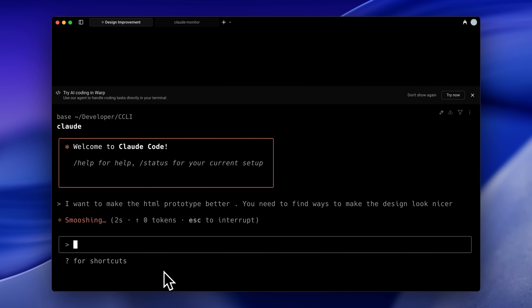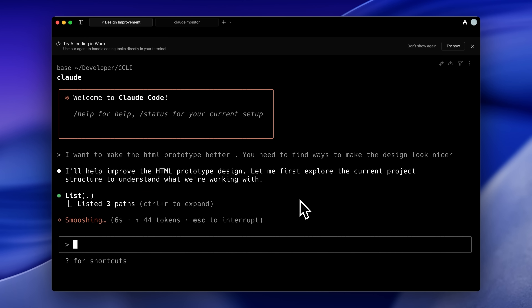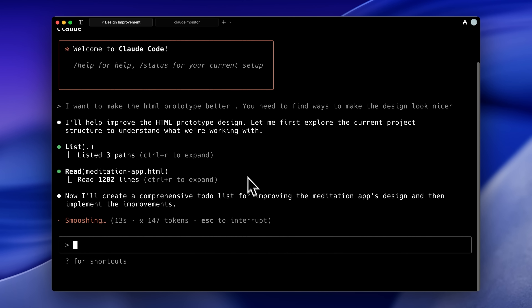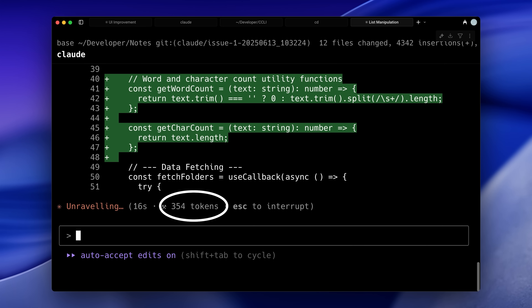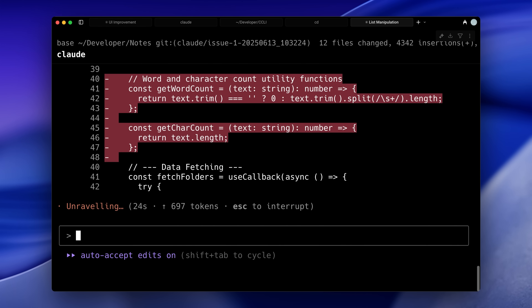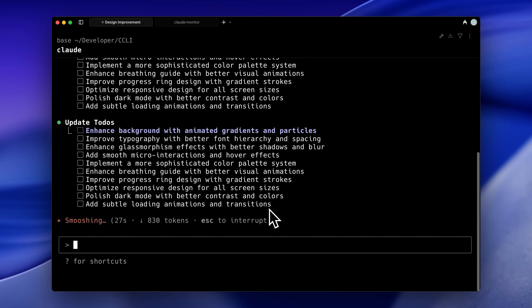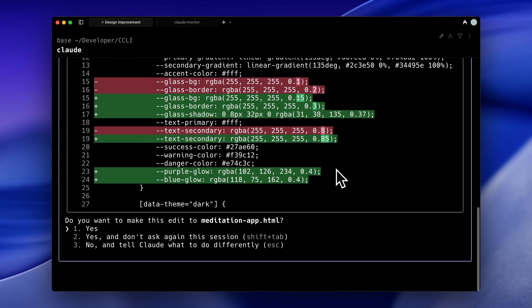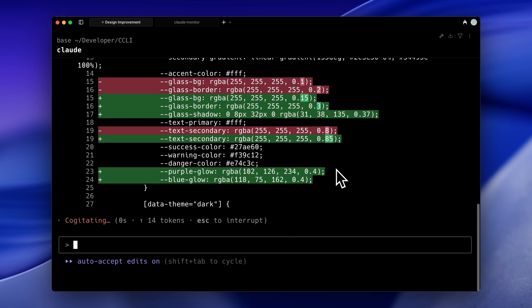When I give it this message in a new session, it has no context of what's already there, so it's going to read through everything. By doing that, it's not only using up our tokens, but also filling the context window with potentially irrelevant information. When the context window gets cluttered with unnecessary data, it directly impacts Claude's performance — it has to process all that information even when most of it isn't relevant to the current task. This isn't just about hitting usage limits; it's about efficiency and accuracy.